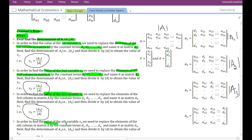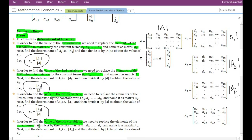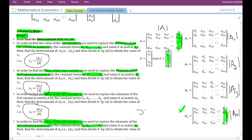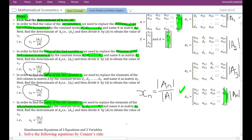Finally, in order to find the value of the nth variable — which can be any variable, the 6th, 10th, or 12th depending on how many variables are in the system — we replace the elements of the nth column in matrix A by the constant terms d1, d2, dn and name it as An. The nth column is replaced by the constant term vector elements. Then we find the determinant of An and divide it by the determinant of the original matrix to obtain the nth variable.